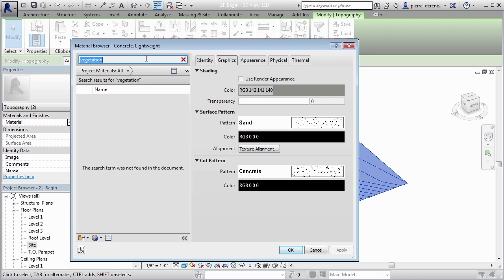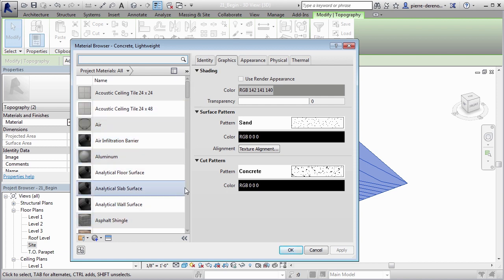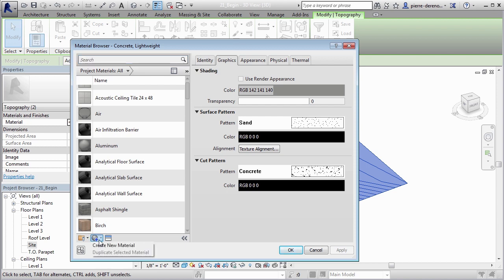So what that means for us is we're going to have to go ahead and create our own material. So while we're in here I'm going to show you how we can quickly do that. We can come to this area here and we can either create or duplicate material. I'm going to go ahead and do that. I'm going to say click on that little down arrow and I'm going to say create new material. And there's our new material.